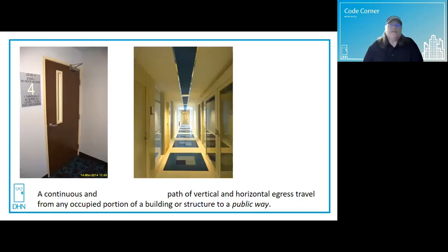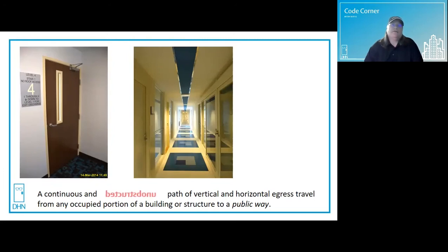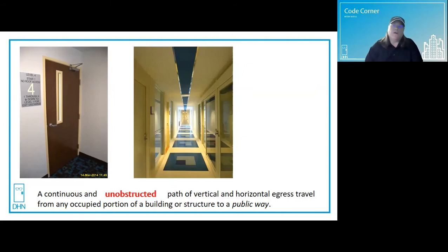The definition of a means of egress tells us that a path must be continuous and unobstructed. And the nature of swinging doors require both sides to be unobstructed in order to use them.